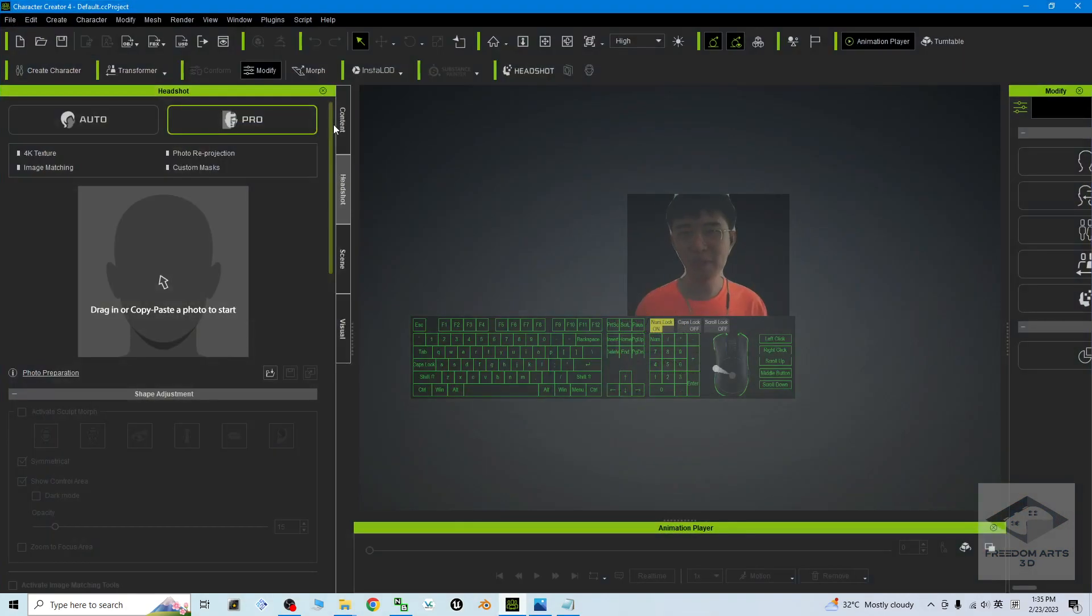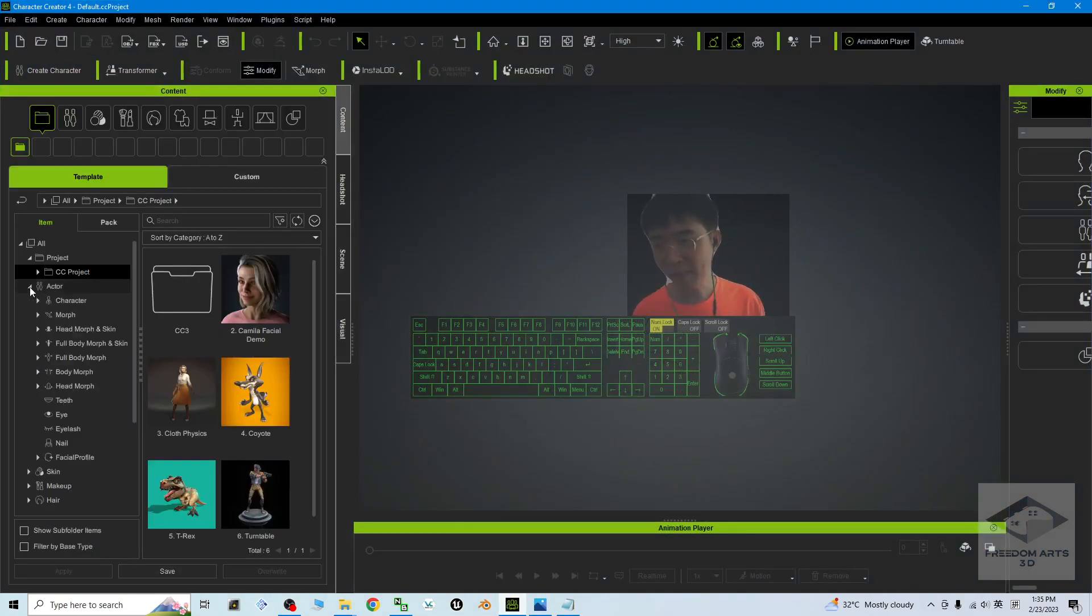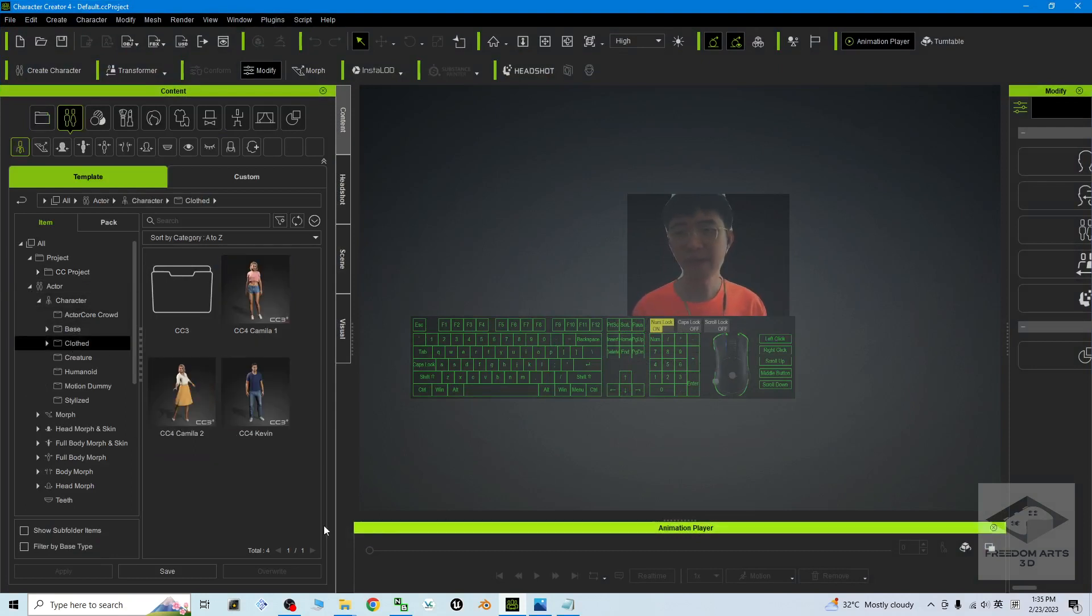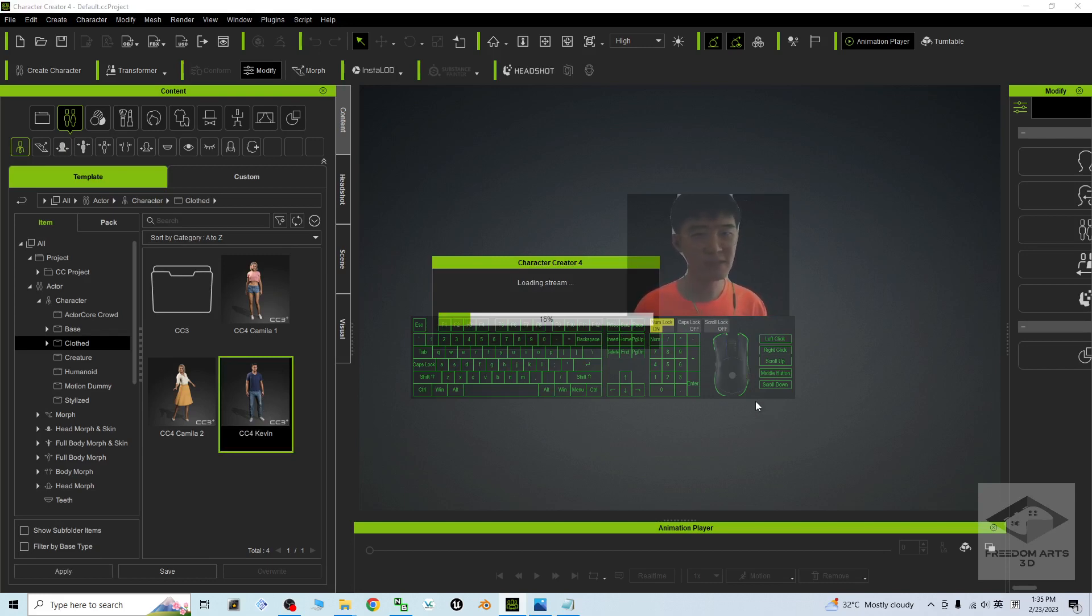I'm going to open my CC4 and start from a sample avatar here. As demo, I'm going to use the CC4 Cabin, so now CC4 is loading the Cabin.